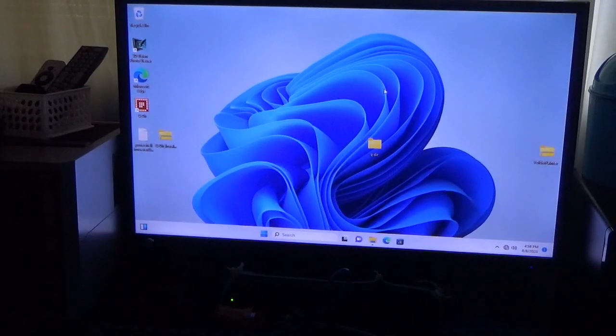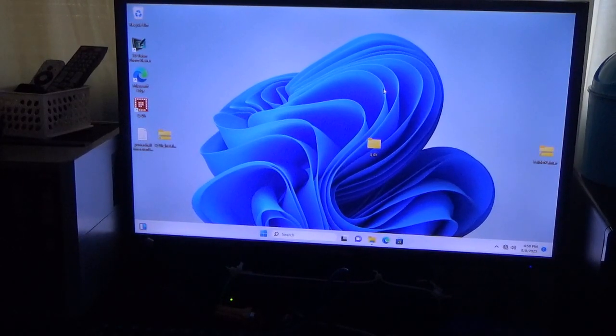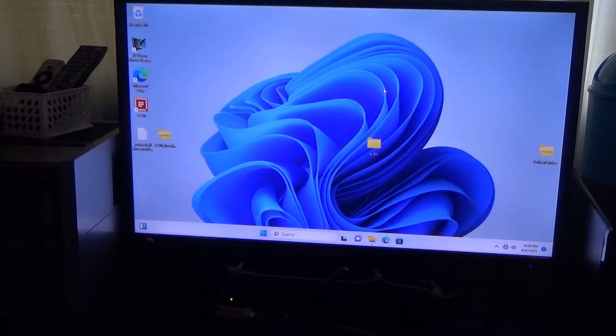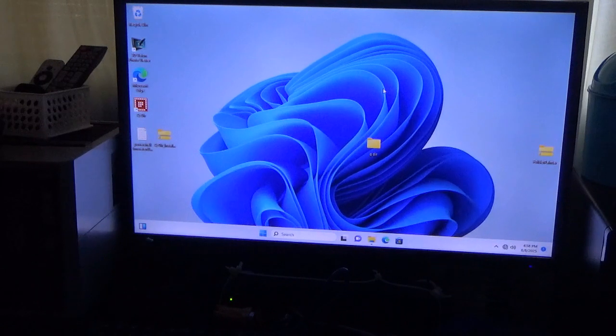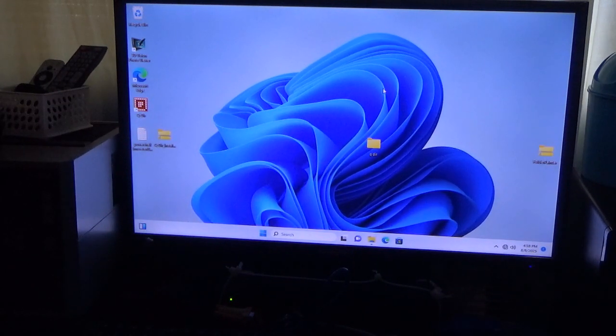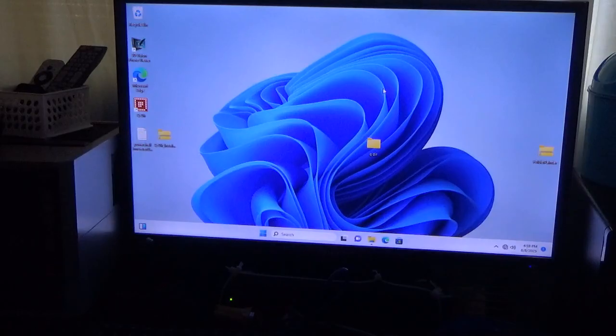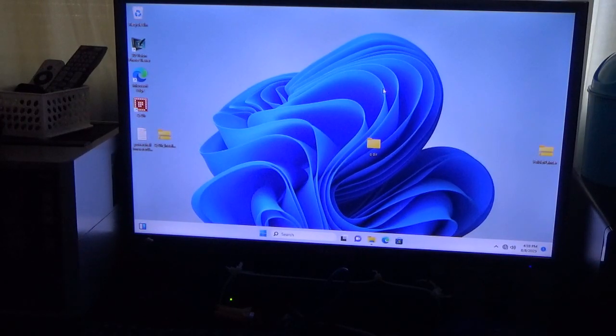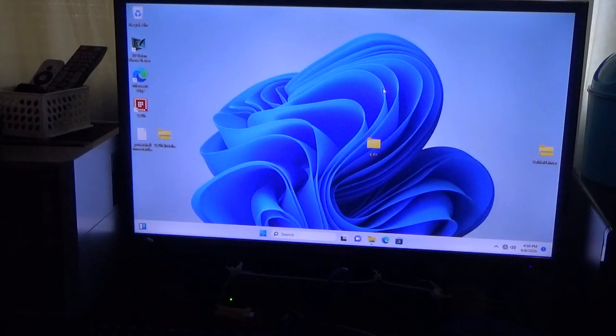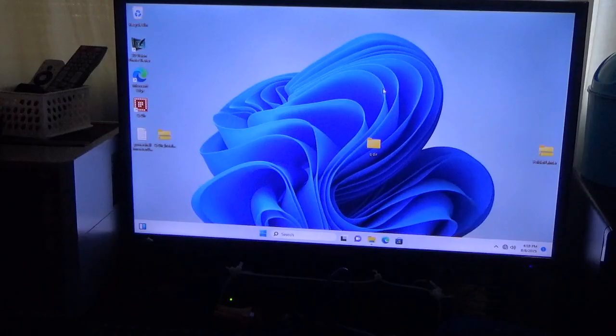Hello everybody, welcome back to the channel. In this video, I'm going to show you a free program called Folder Painter. A long time ago, I showed a video of a program called Folder Maker. This is Folder Painter. They both change the color of your folders.